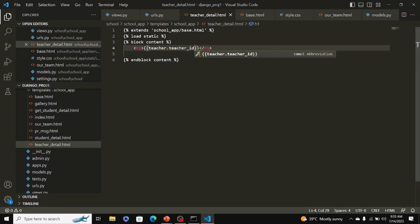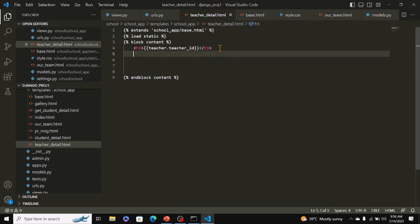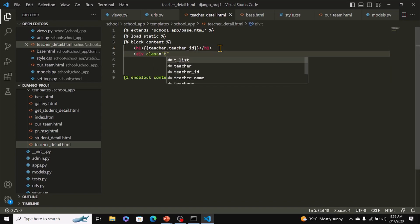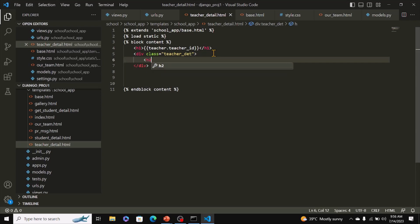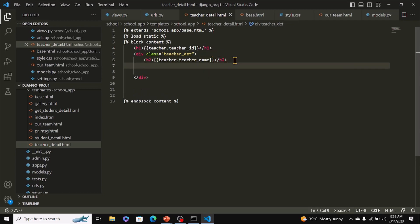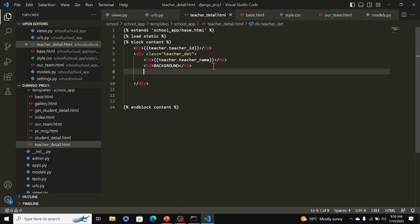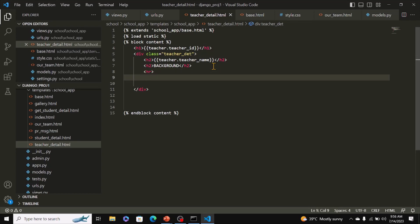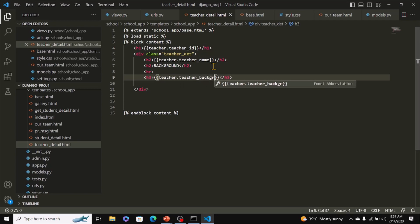Remember, teacher is coming through the context in the view. We then have a div with a class for styling. Within the div, an h2 tag displaying teacher.teacher_name, and another h2 tag as a heading. Then an hr tag for a horizontal line, followed by an h3 tag displaying teacher.teacher_background. And that's it for the template.